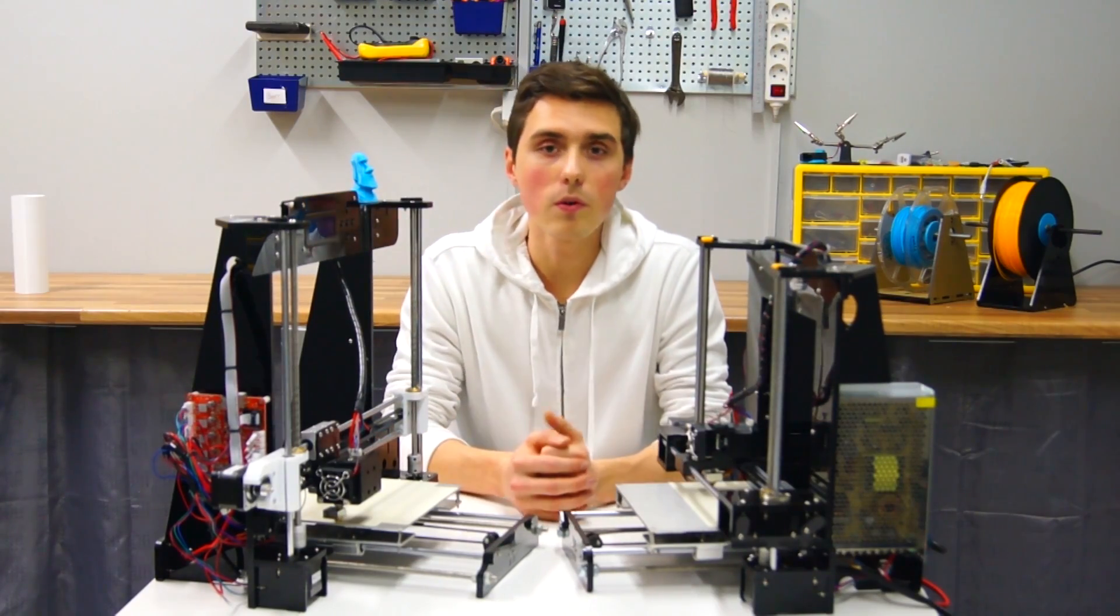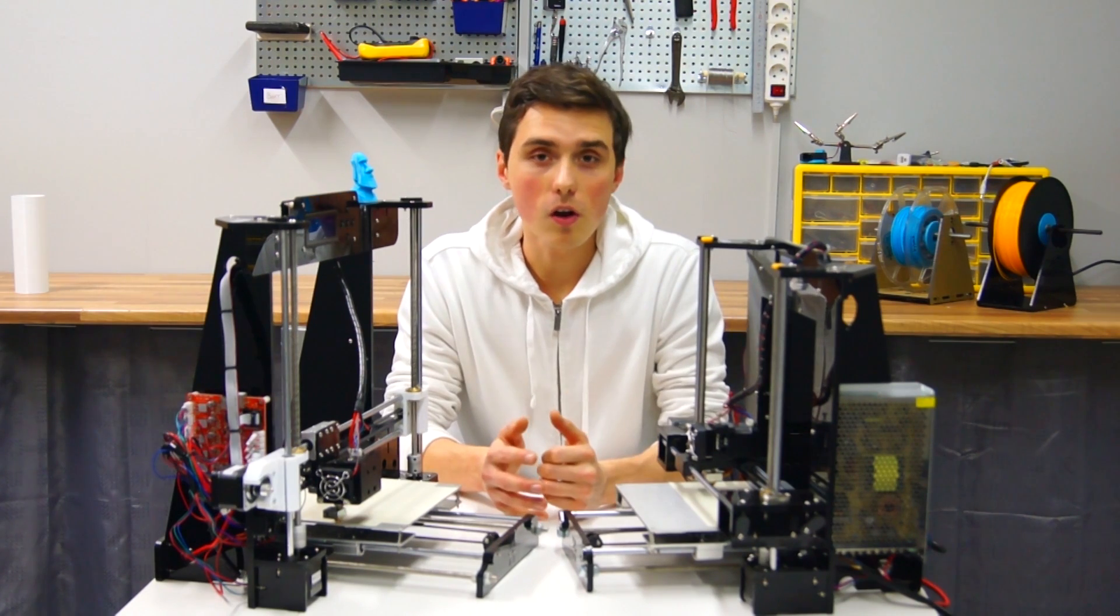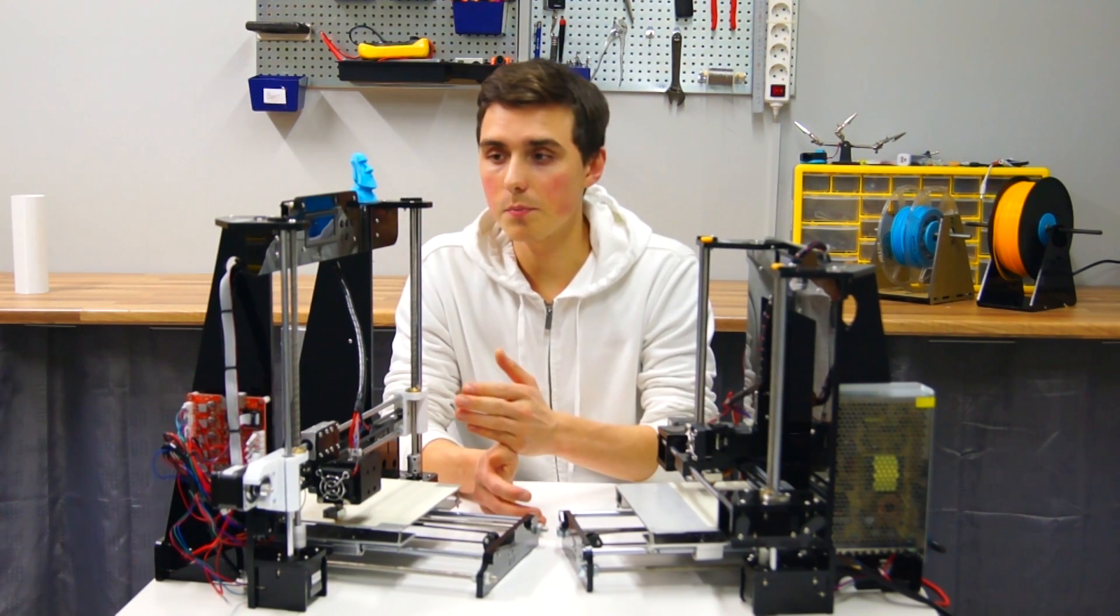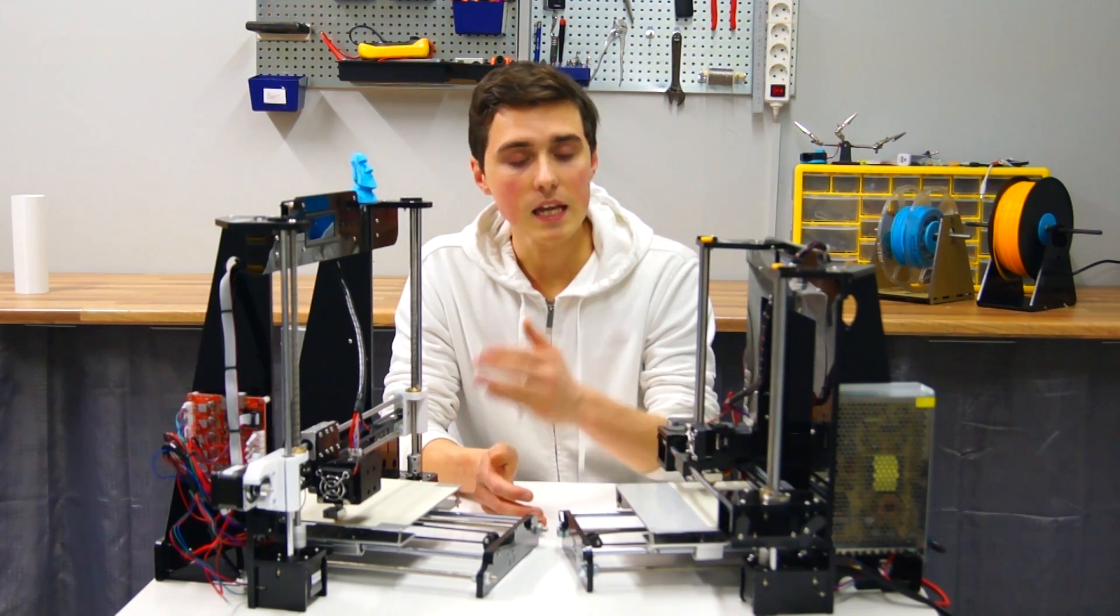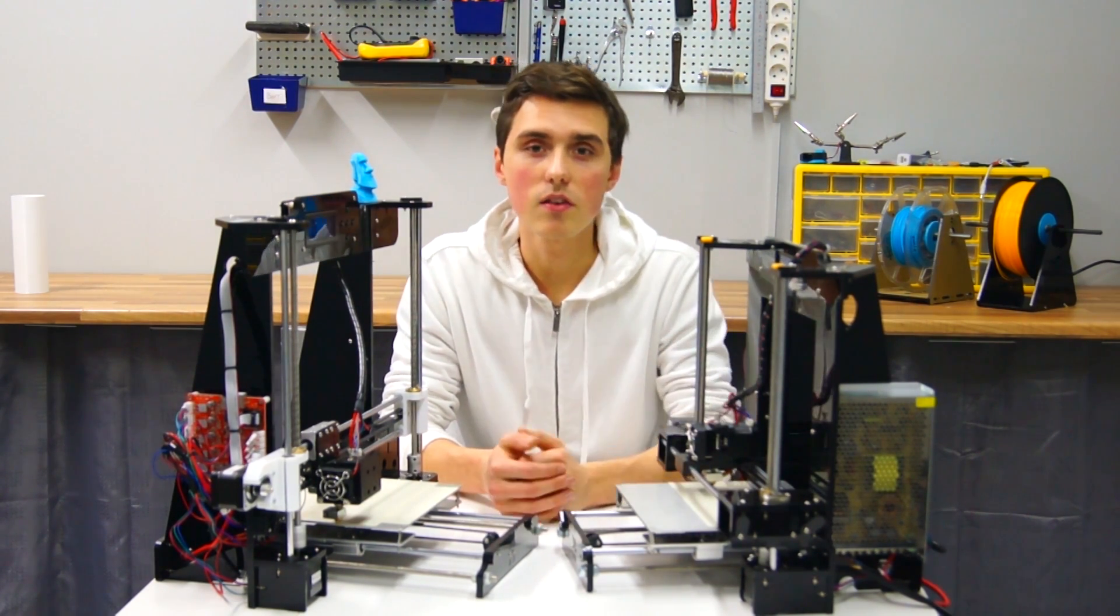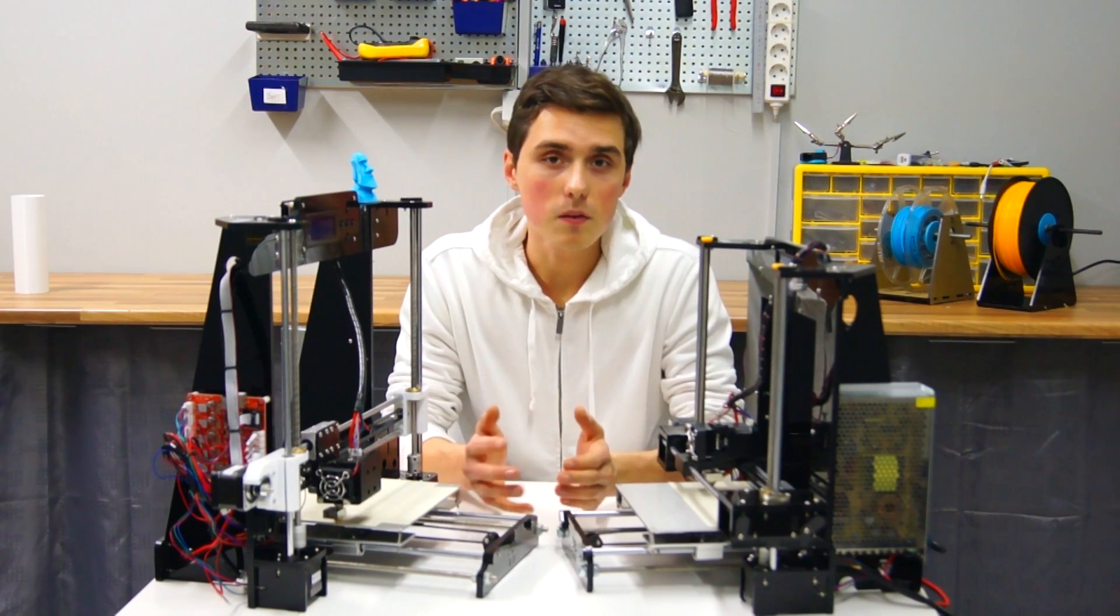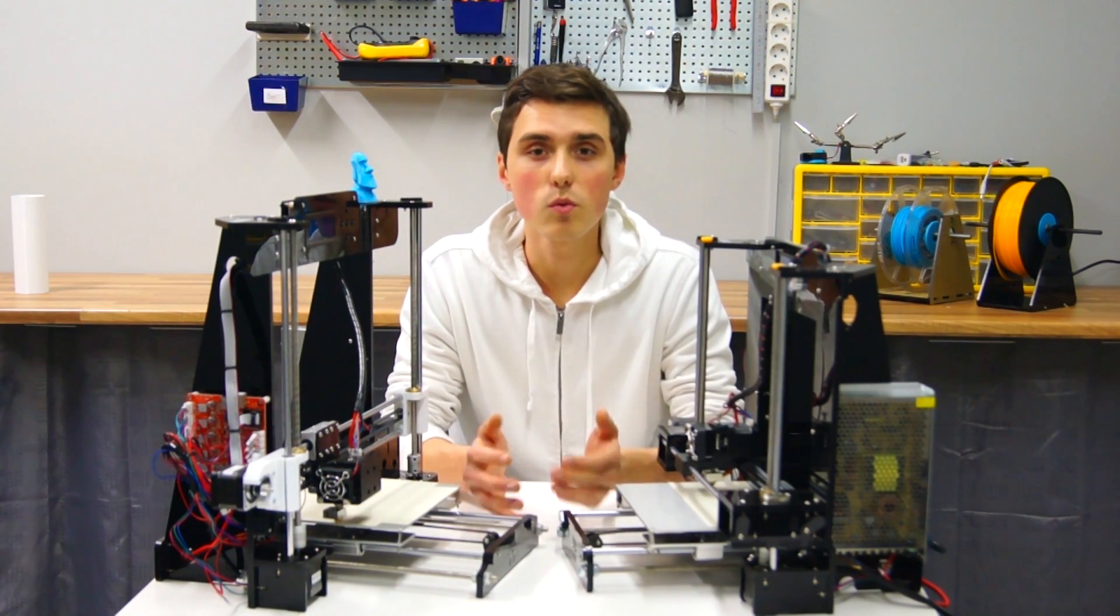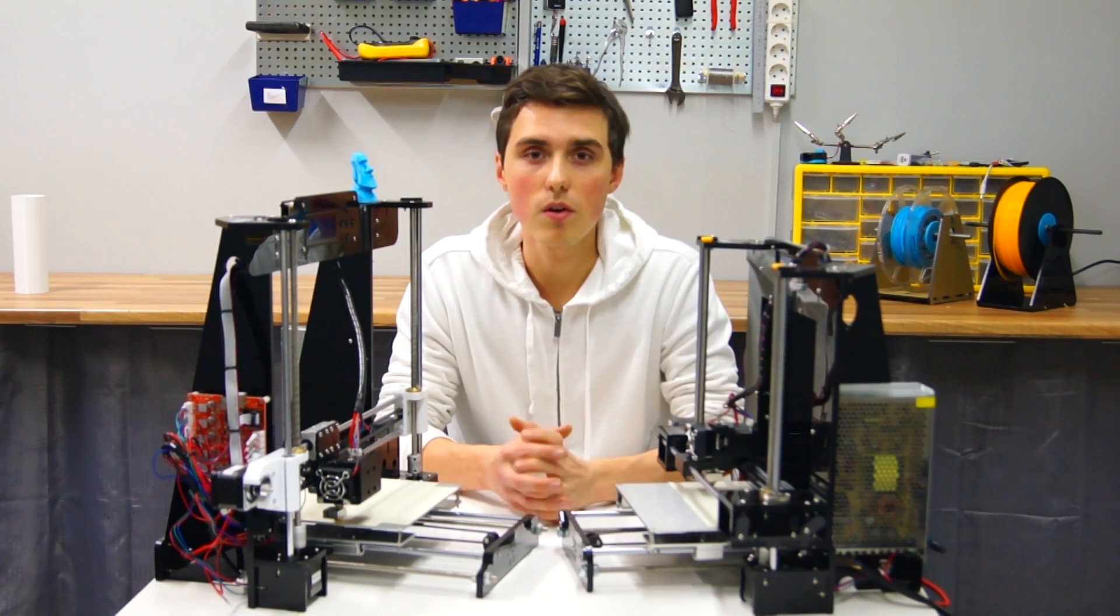Hi and welcome! I hope you're doing great. I got a lot of comments asking what the difference is between the Anet A8 and the Anet A6. I got them both here so let's check them out and see which one is superior.